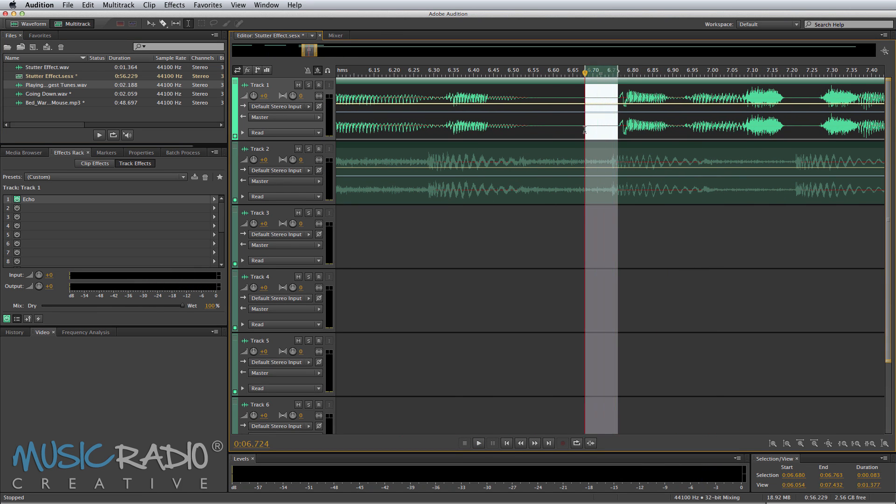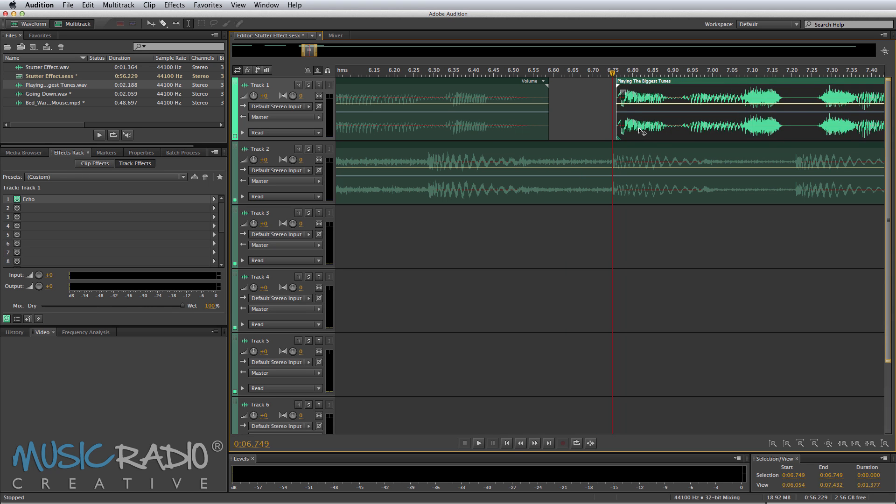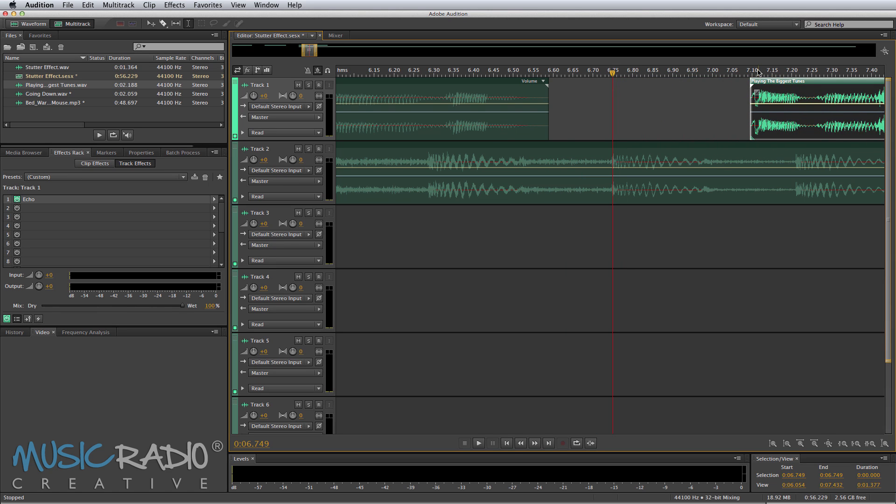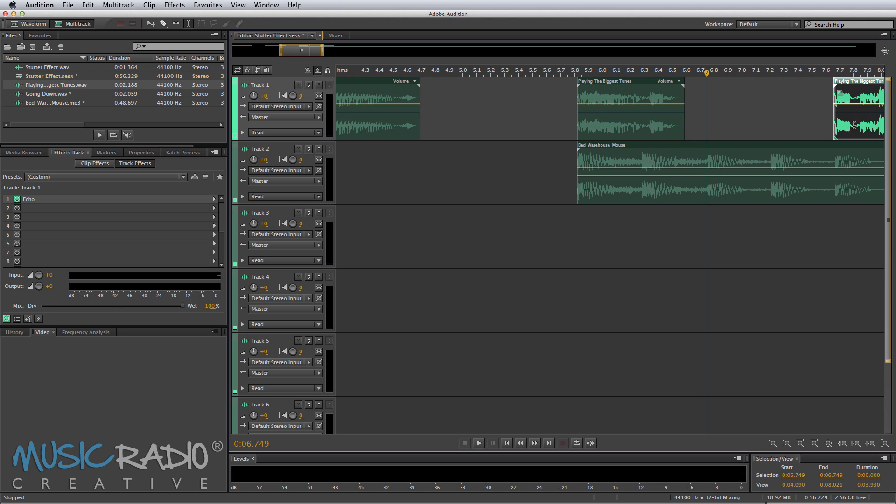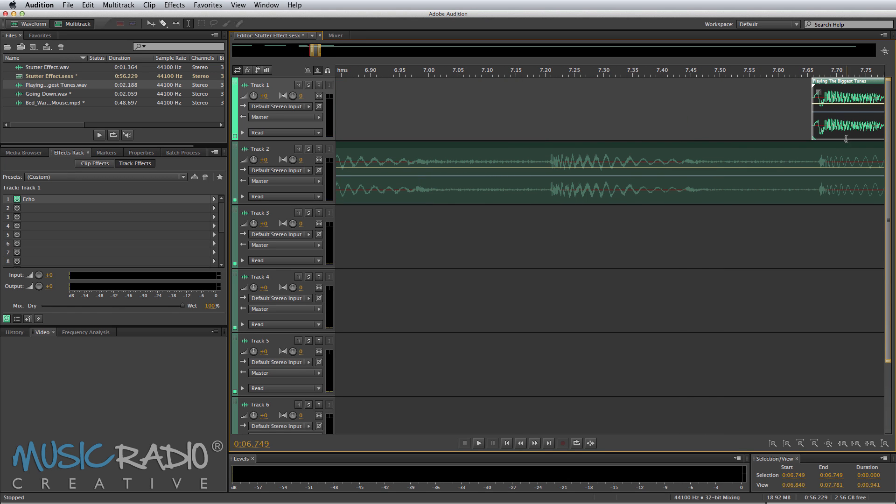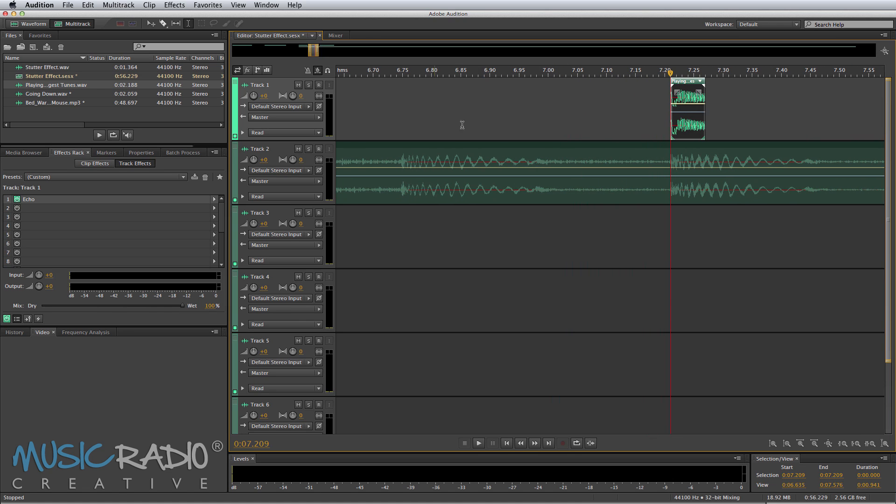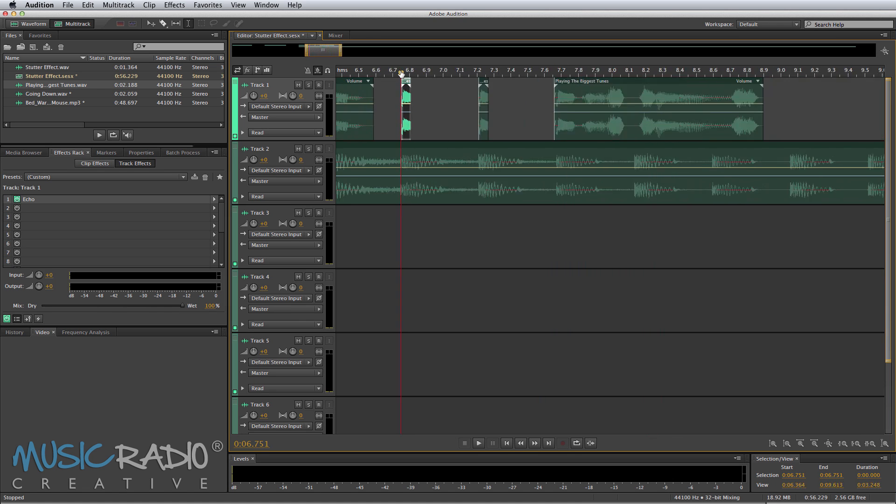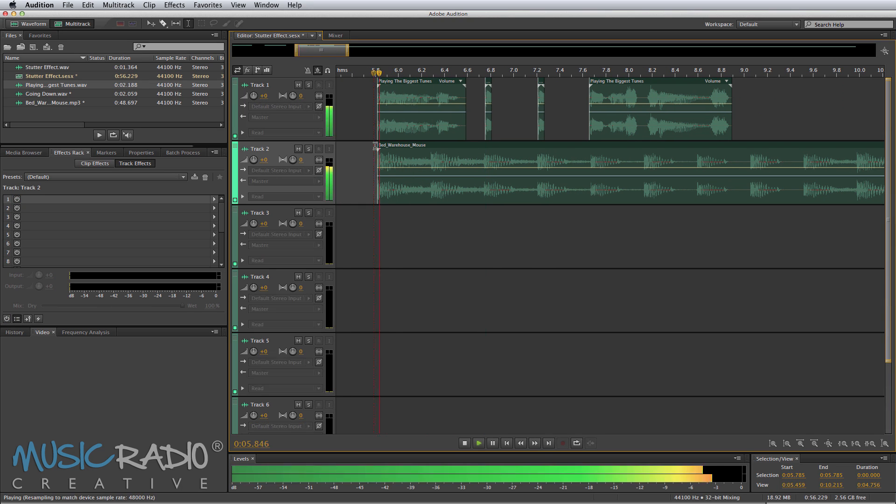So let's delete a little bit of that audio there. And again, quite simply move this out. So let's move it on to that beat there, the first beat of the second bar. And then I'm going to copy that by Command-C. And paste on this beat here. And paste on that beat there. And you'll hear a very basic stutter. Playing the biggest tunes.